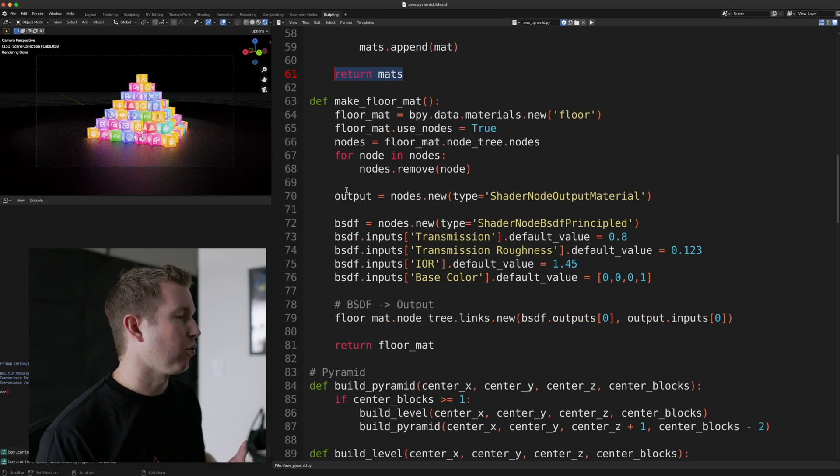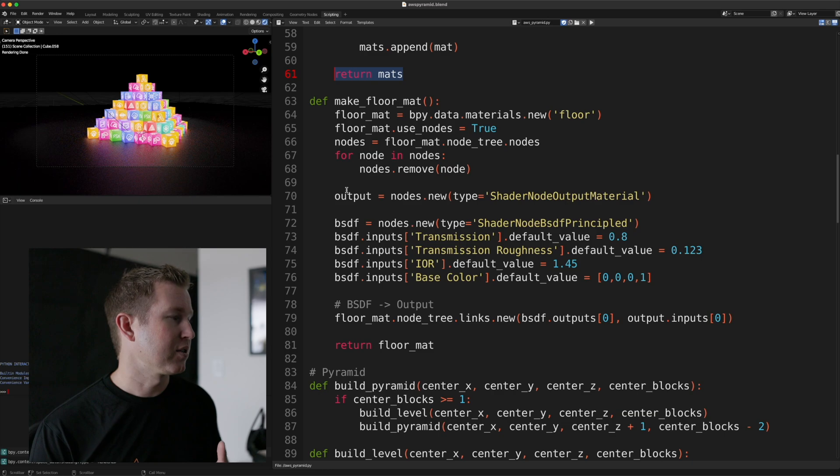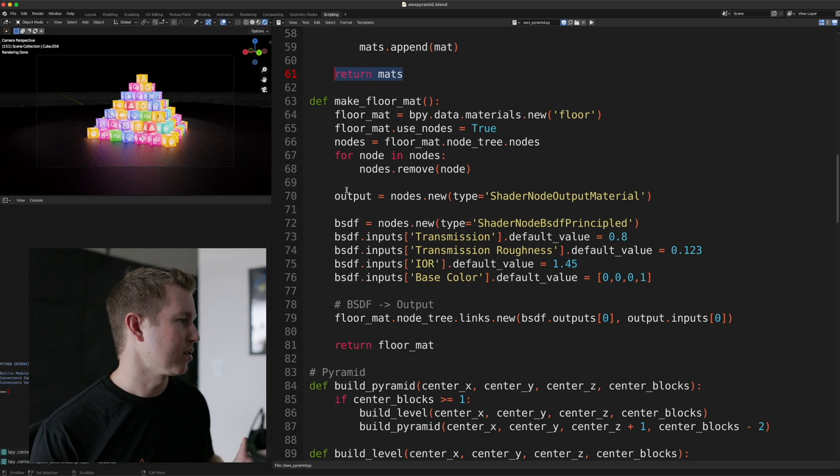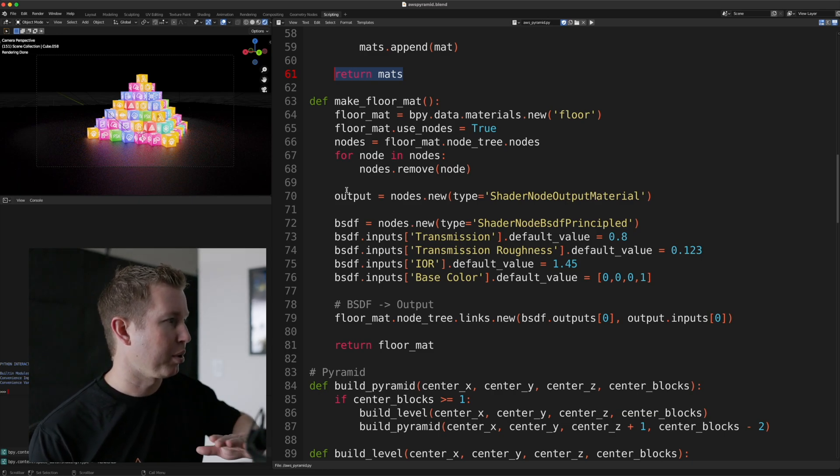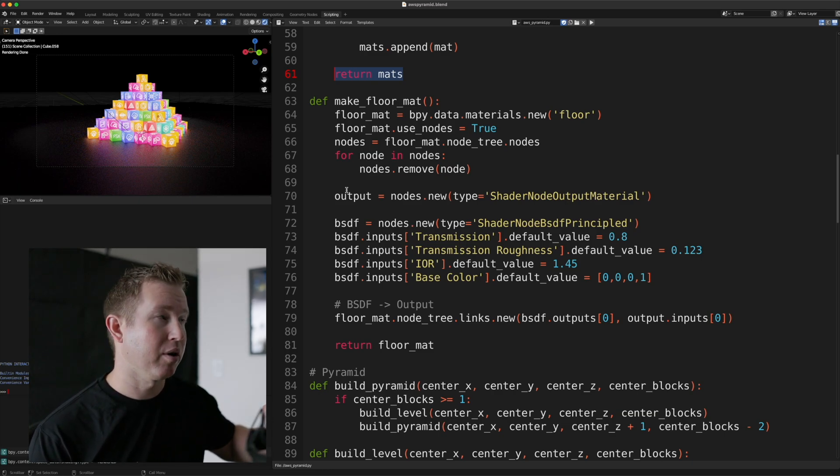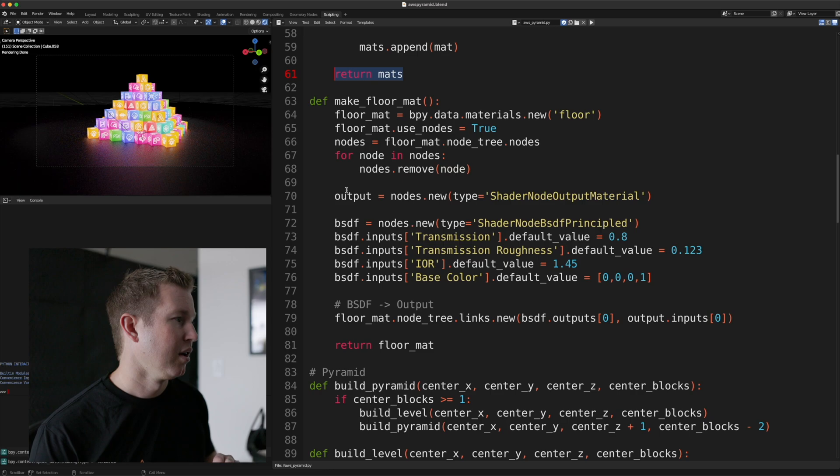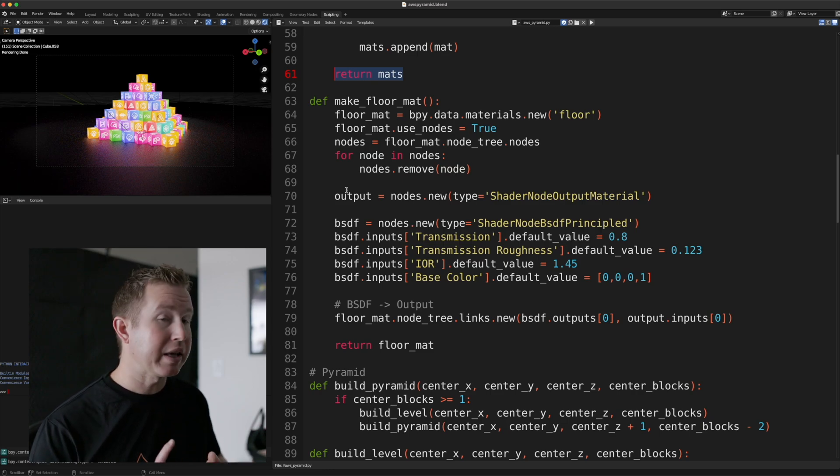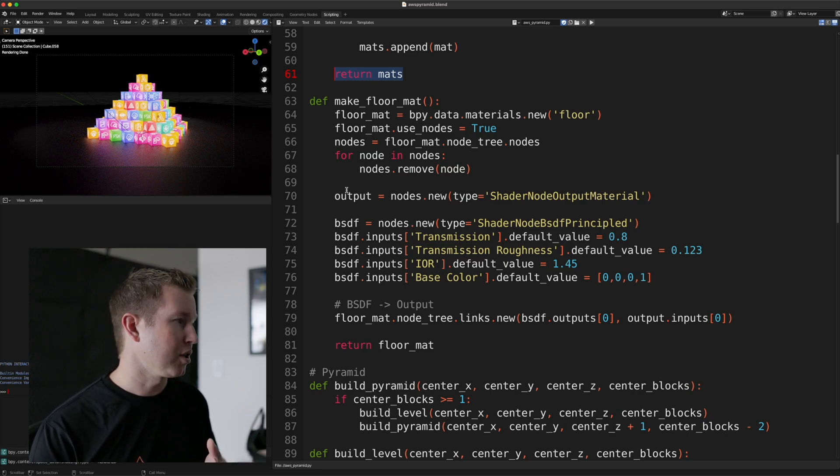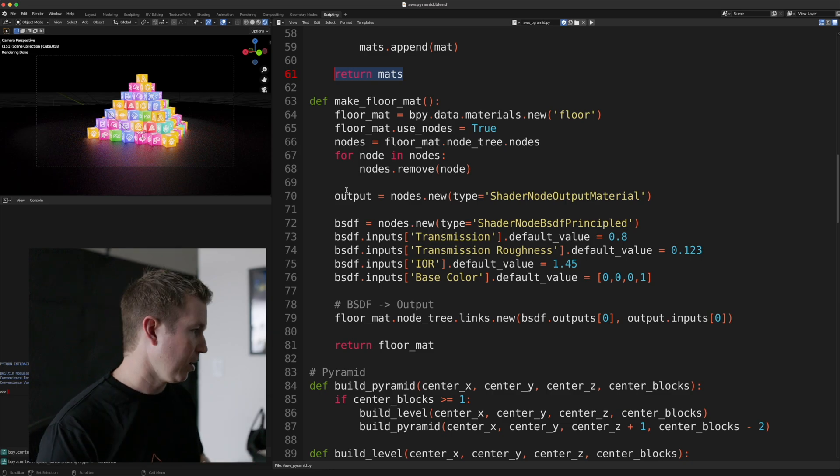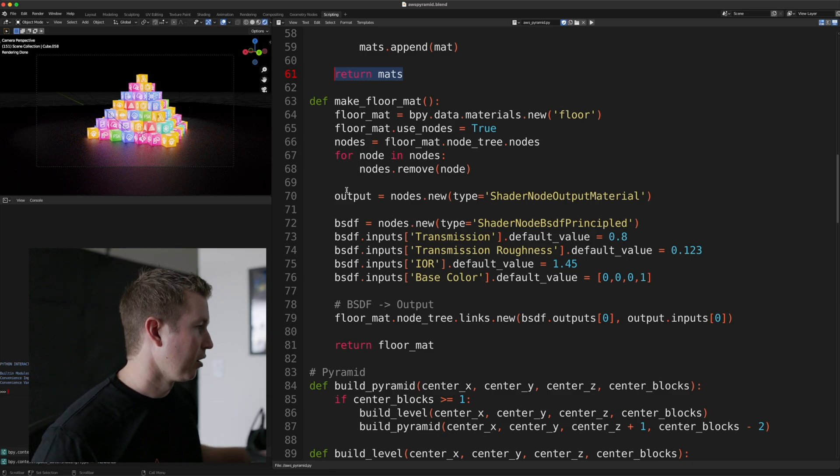Yeah, the make floor mat just makes the material, it's just some hard-coded values essentially to make that plane at zero on the z-axis. And so that plane is slightly reflective, but it's a rough reflection, as you can see in the final render. And, yeah, it is a base color of black.